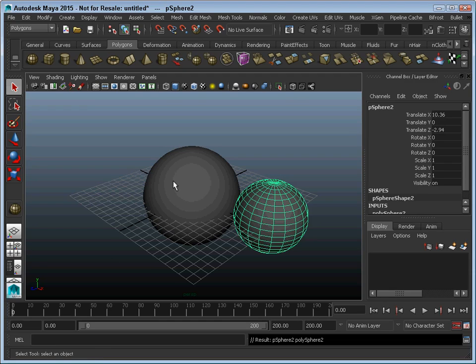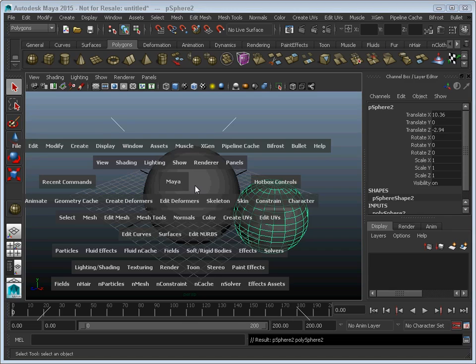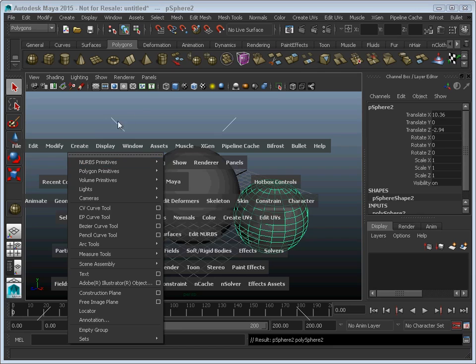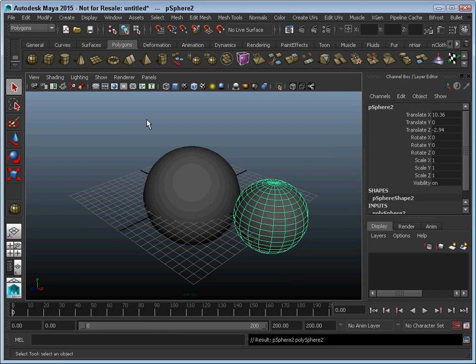Or you could press the space bar to access the hot box, which gives you access to all of the menus as well. So many different ways to access the same commands. And as you work with the interface, you'll find the way that works best for you.